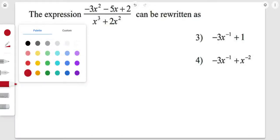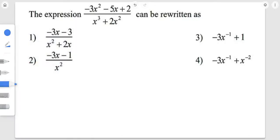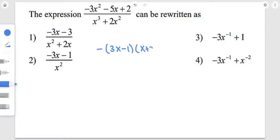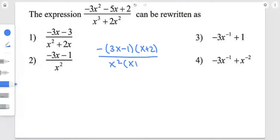When I factored it, it gave me a factor of negative 3x minus 1 times x plus 2, over x squared times x plus 2.